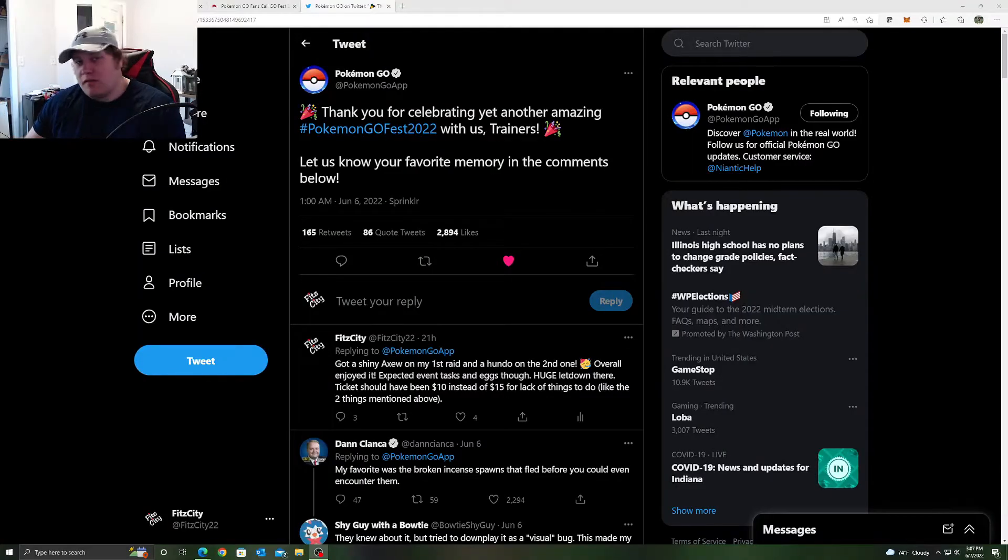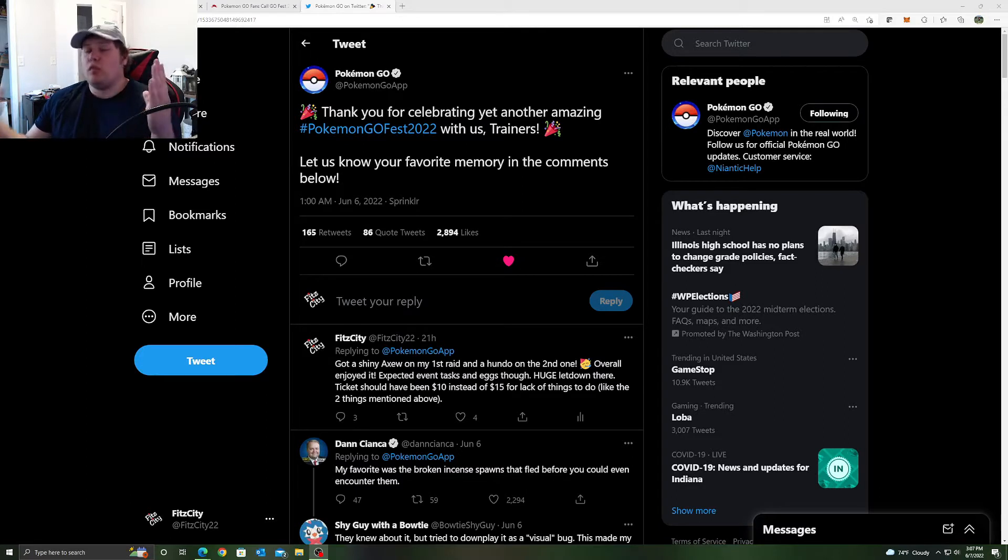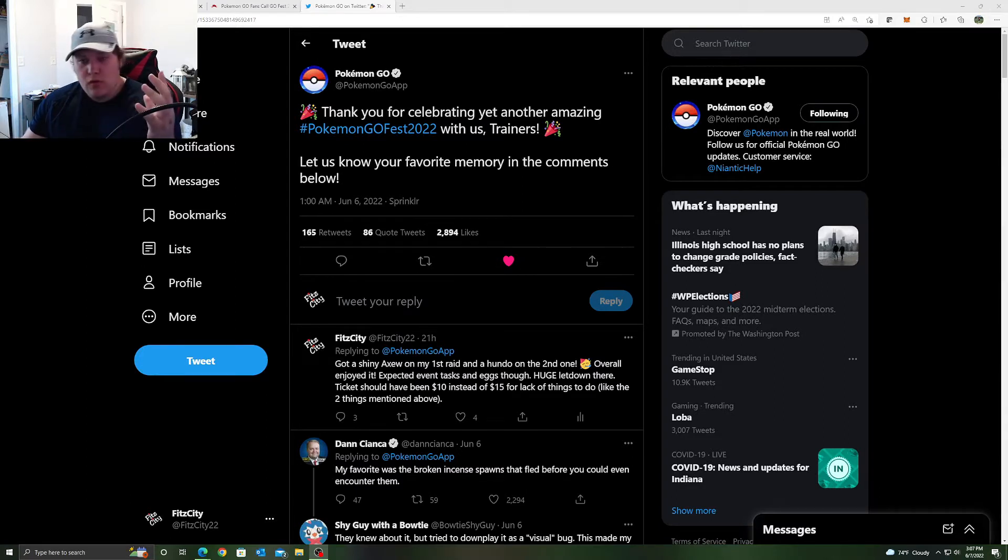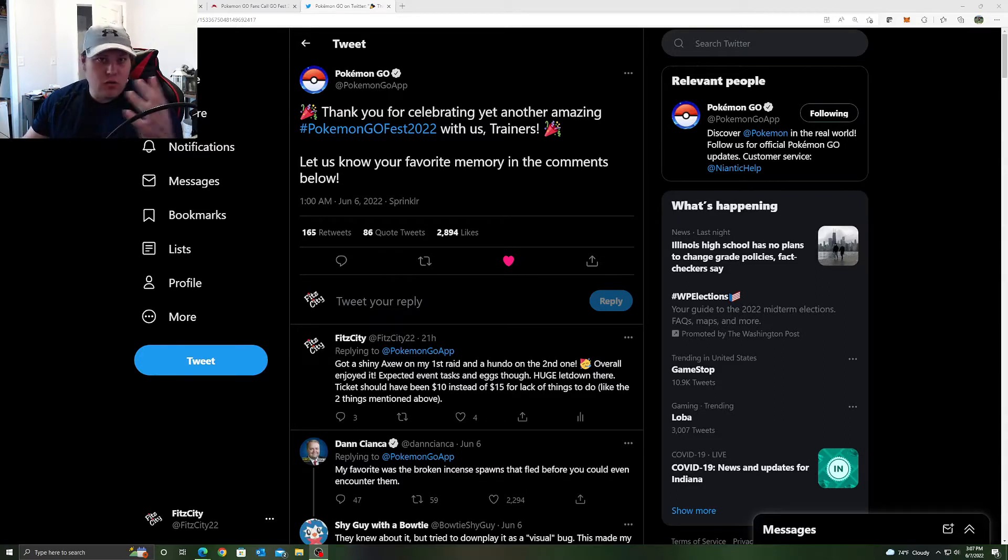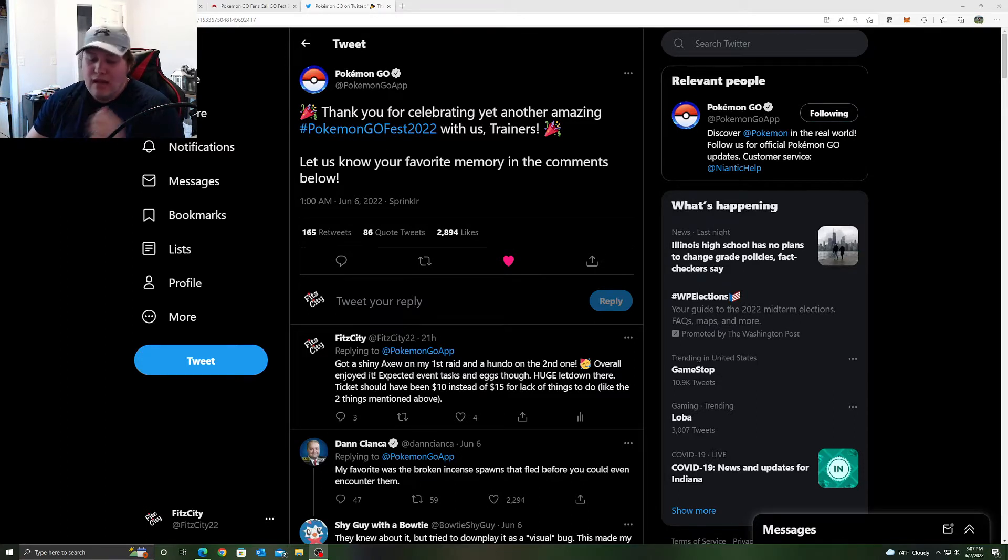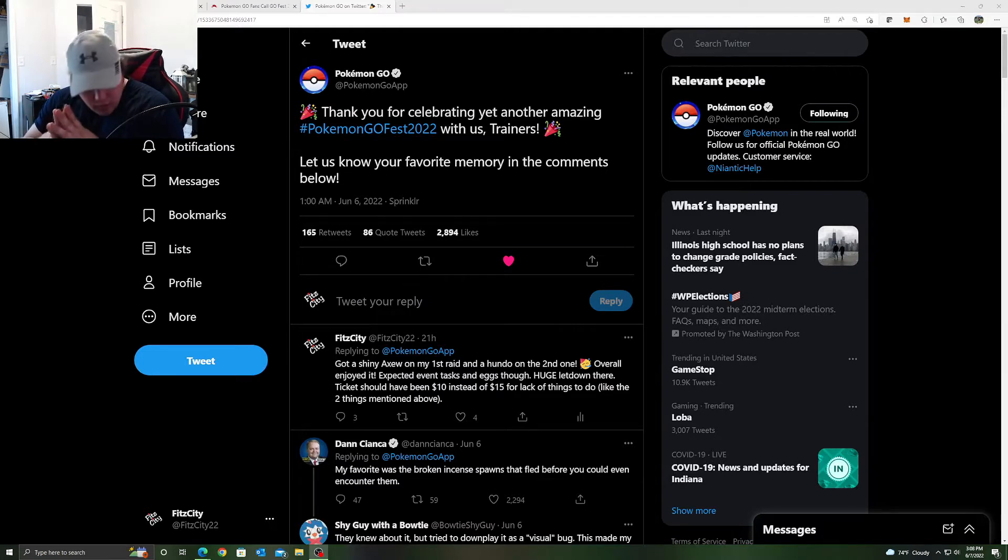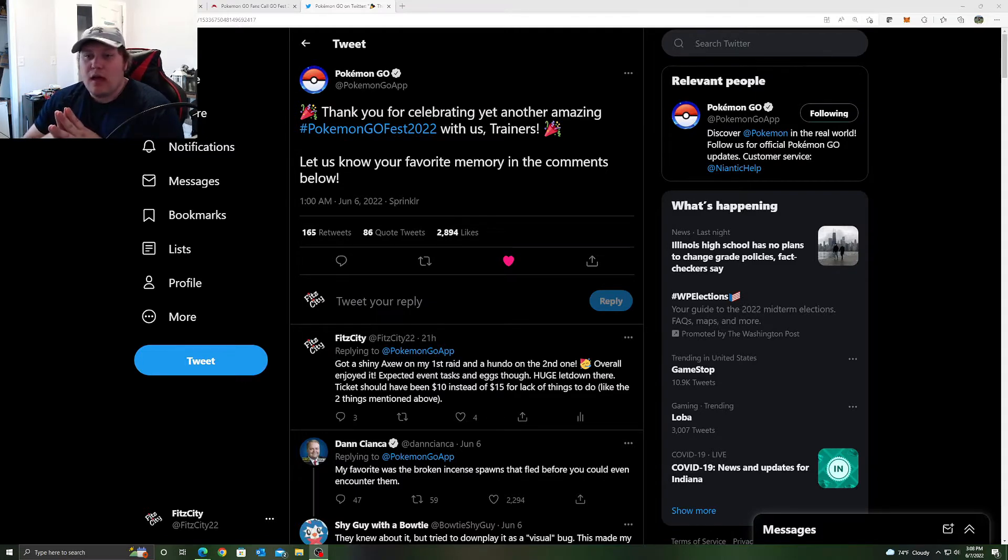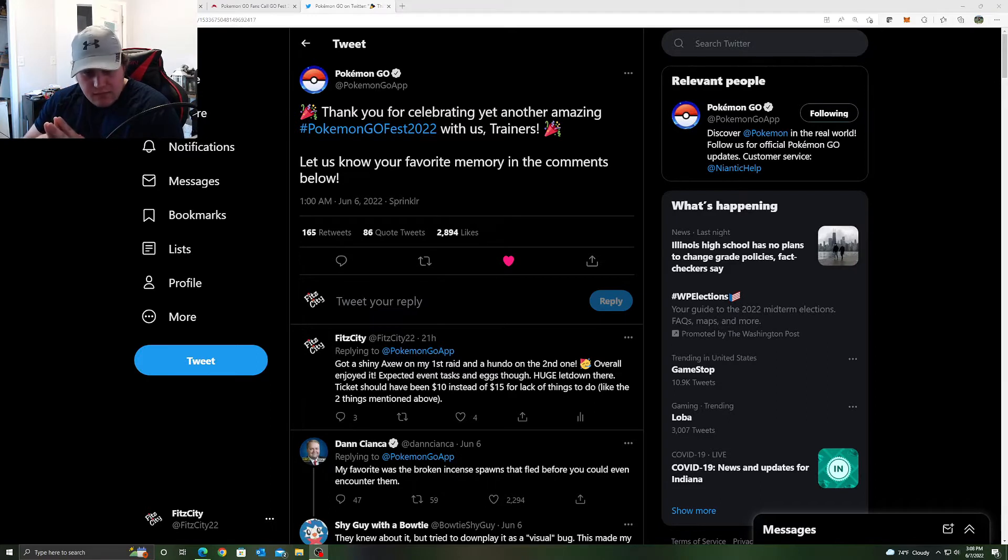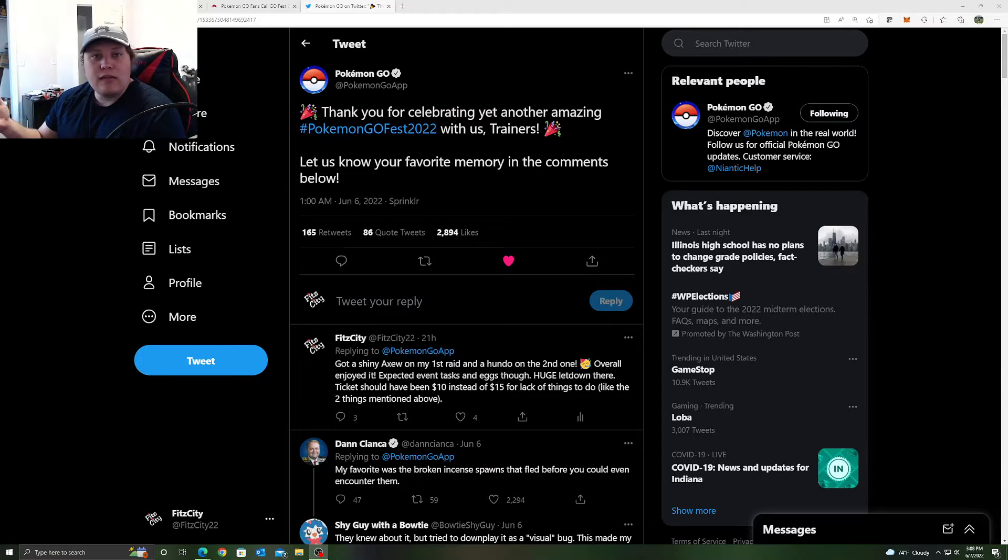What's up everybody, it's yours truly Fit City. Hope you guys are having a fantastic day. Pokemon Go Fest 2022 - a review, a recap. Was it good? Was it bad? This is probably a video you guys have been waiting for and it's probably not going to be the video that you expected. You probably expect me to absolutely roast Niantic and roast Pokemon Go Fest 2022, but honestly I have no reasons to complain.